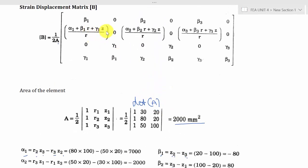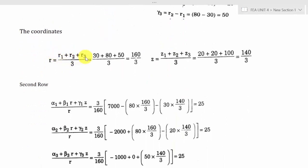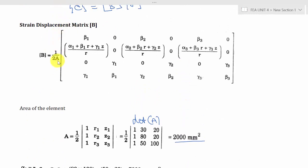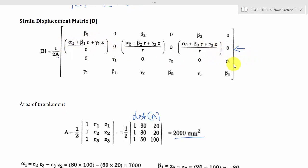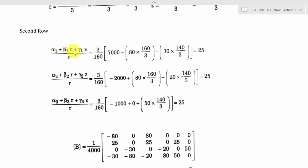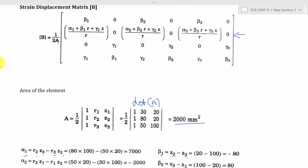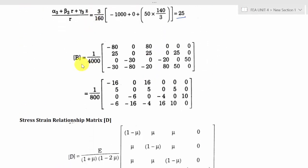We also compute R-bar and Z-bar, the average coordinates: R-bar = (R1 + R2 + R3)/3, and Z-bar = (Z1 + Z2 + Z3)/3. For the second row of the B matrix, we calculate (α1 + β1·R̄ + γ1·Z̄)/R̄ individually for nodes 1, 2, and 3 before assembling the matrix. After substituting all values and simplifying, this gives the final B matrix. Since the B matrix is 4×6 in size, we cannot use the calculator for multiplication — it must be done manually.